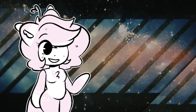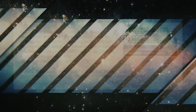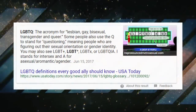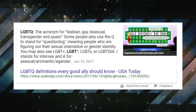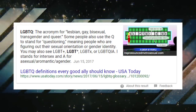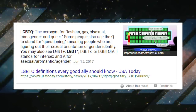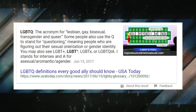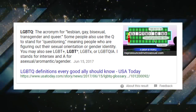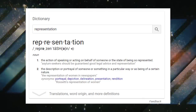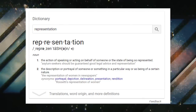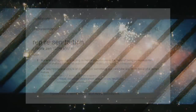Having that said, let's define a few things. LGBTQ+: the acronym for lesbian, gay, bisexual, transgender, and queer. Some people also use the Q to stand for questioning, meaning people who are figuring out their sexual orientation or gender identity. Representation: description or portrayal of someone or something in a particular way, or as being of a certain nature.